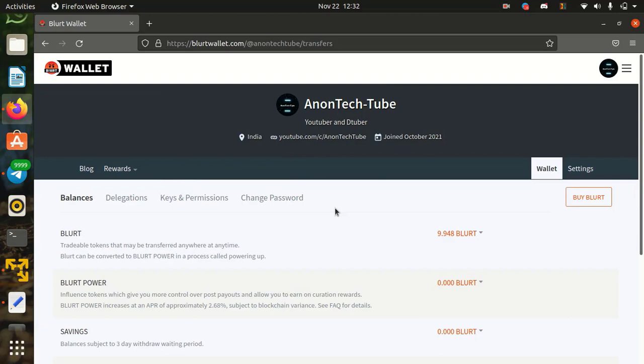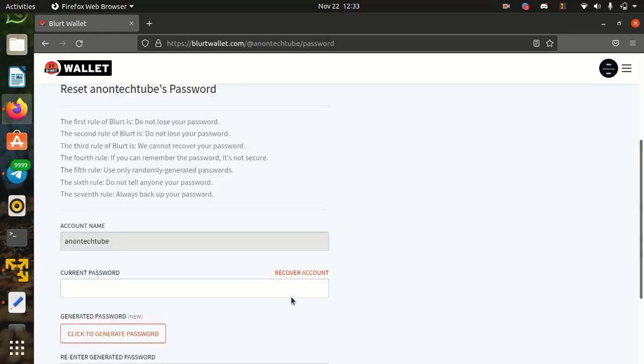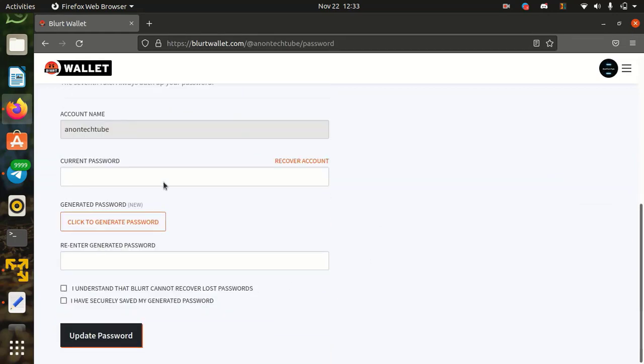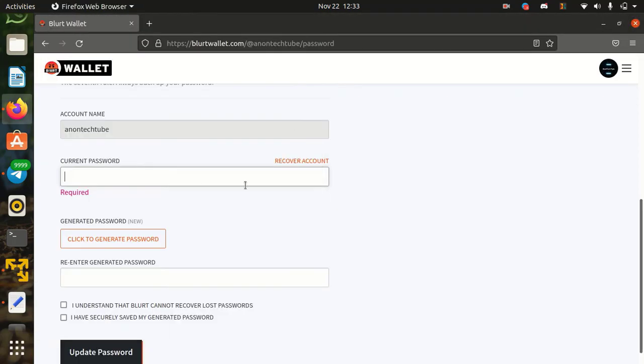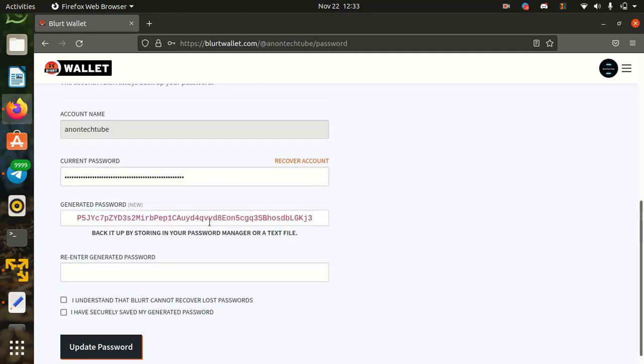Now go to change password tab. Here type your current master password. Then click on click to generate password. It will generate a new master password for you.